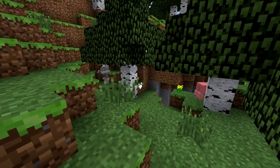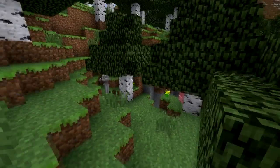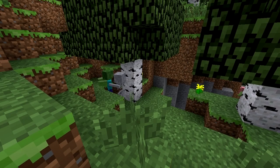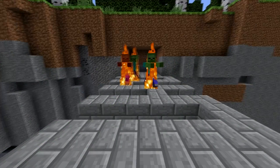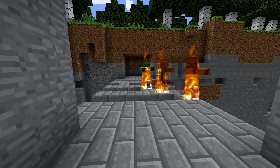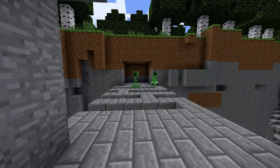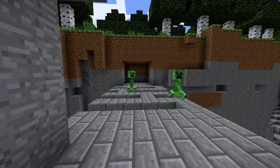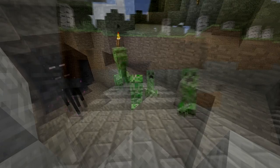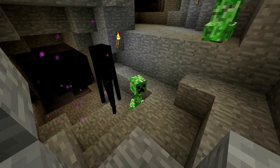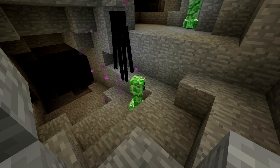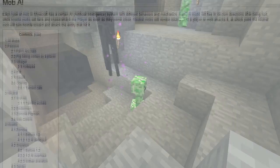Of course, hostile mobs will try to attack the player, but zombies and skeletons will also seek out shelter in the day to stop burning up, and they have advanced pathfinding AI which allows them to follow the player across bridges etc. Creepers also have this pathfinding AI and will try to get within one block of you before exploding. It's always a good idea to study the way that mobs move and behave so you can defend yourself against their attacks.